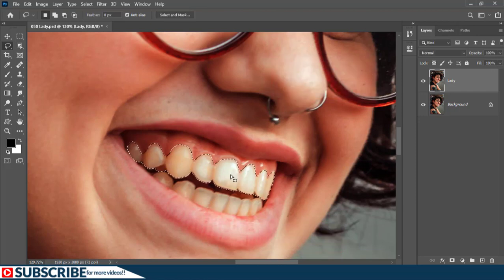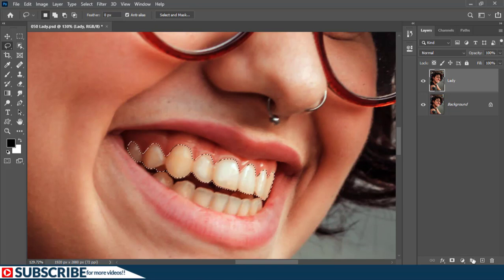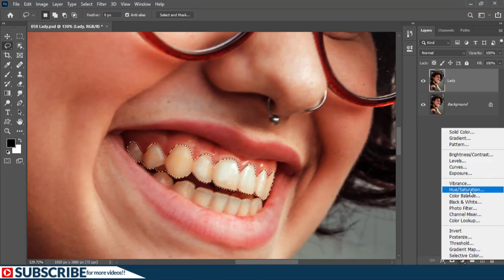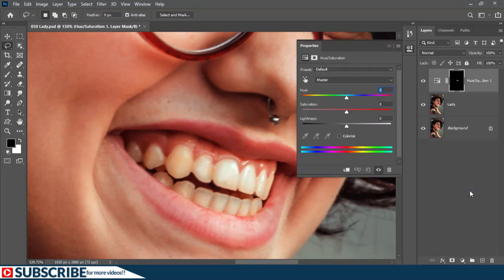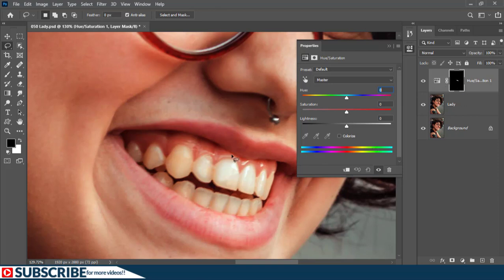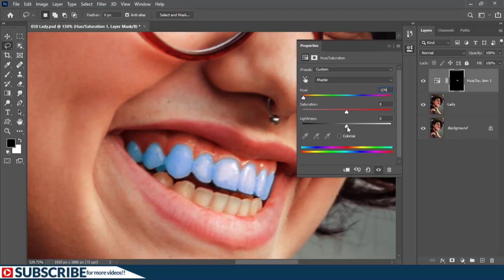Then with this selection still active, I'll go to the adjustment layer icon and then choose Hue/Saturation. And anytime you have an active selection, if you add any adjustment layer, you will come in with the mask already applied. And this is why it was very necessary for us to take some time and create a good selection. Right now, you can just play along with these sliders. As you can see, the colors get affected instantly. The most important slider here will be the Lightness slider, because I can just take it up to brighten the teeth just like so.